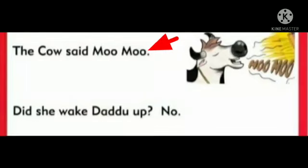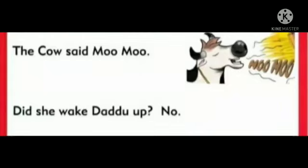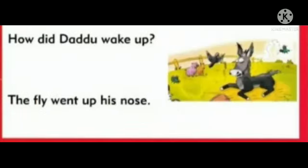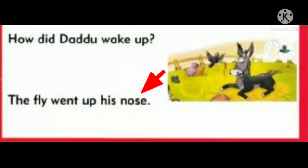The cow said moo moo. Said children. Very good. Did she wake the dew up? No. Said children. Very nice. How did the dew wake up? Said children. Very good. The fly went up his nose. Very good.